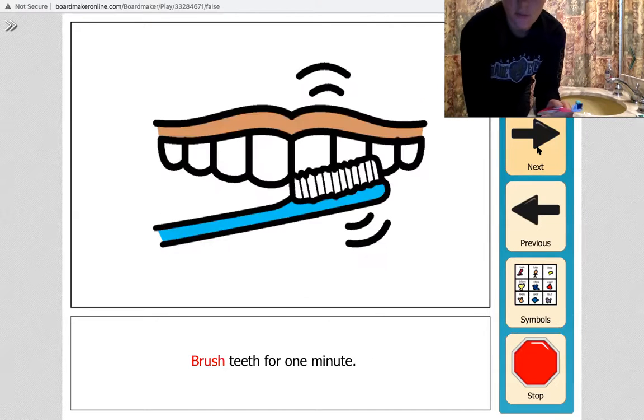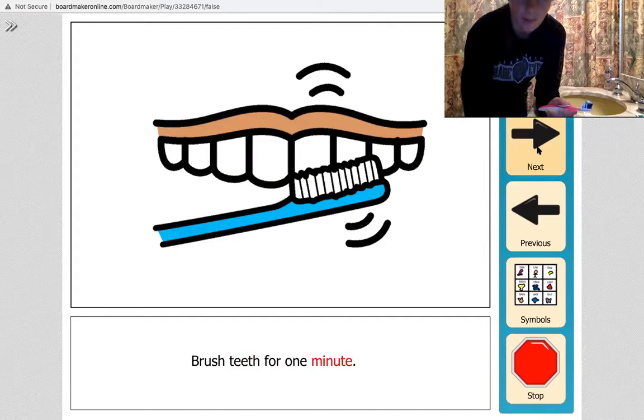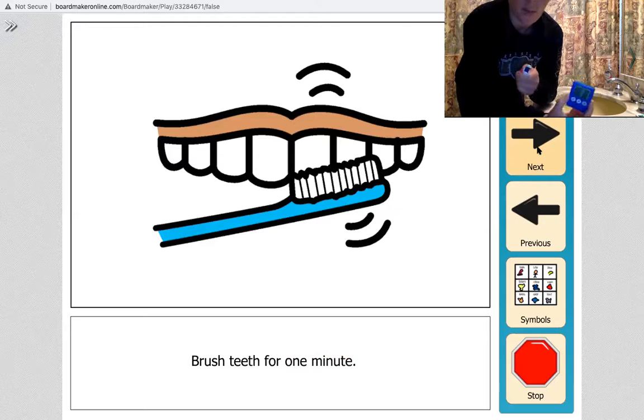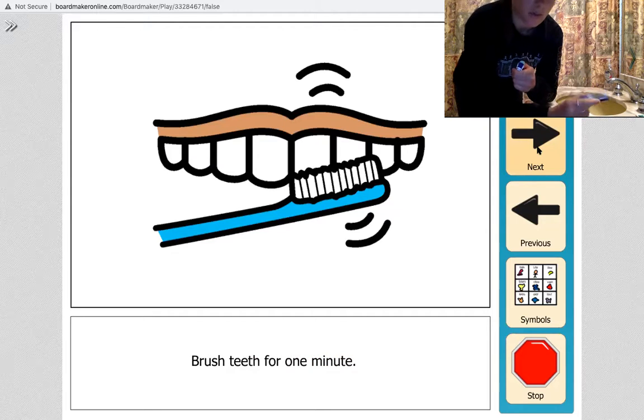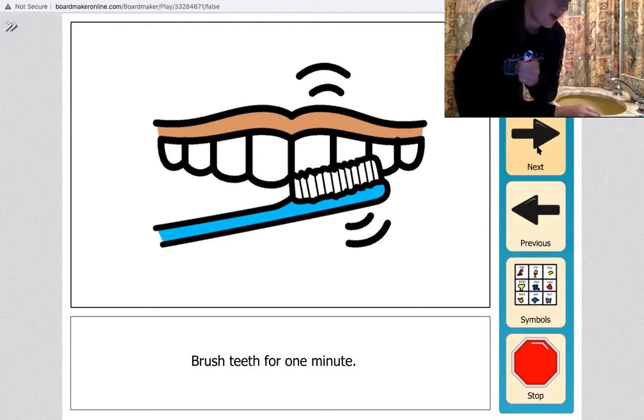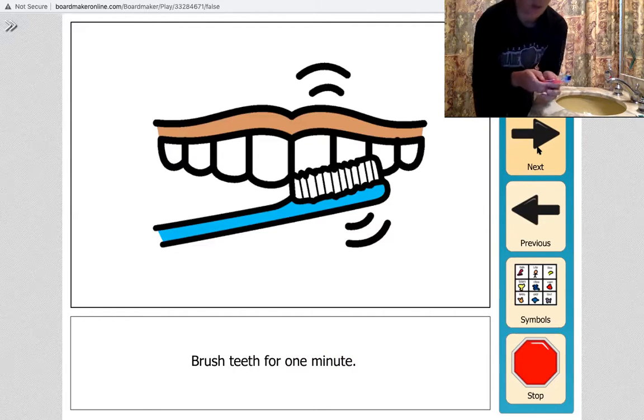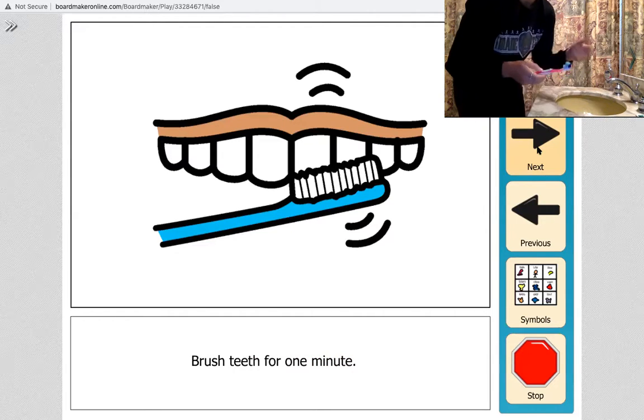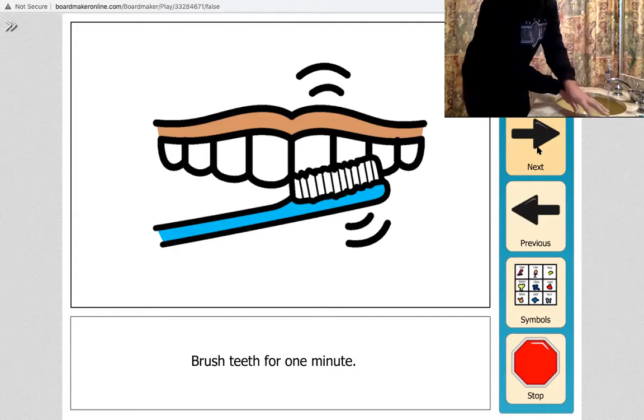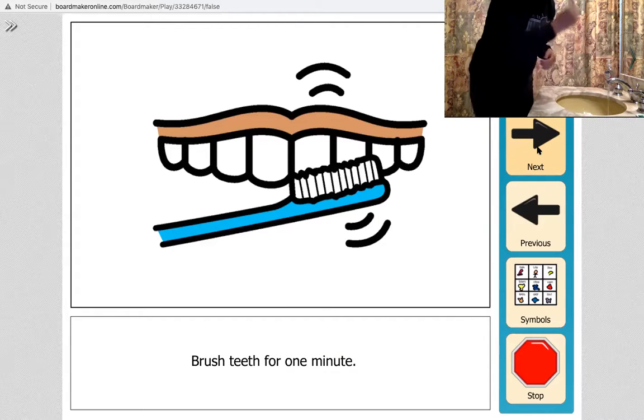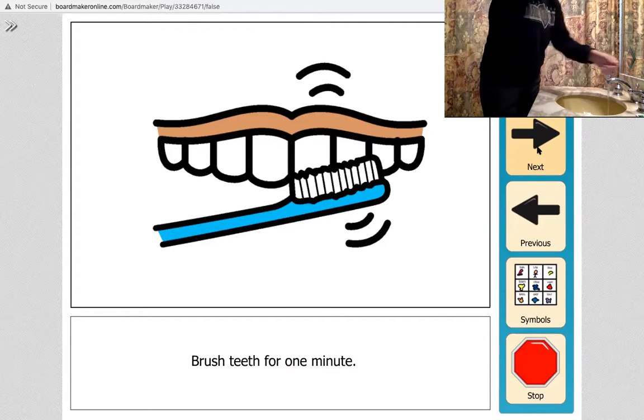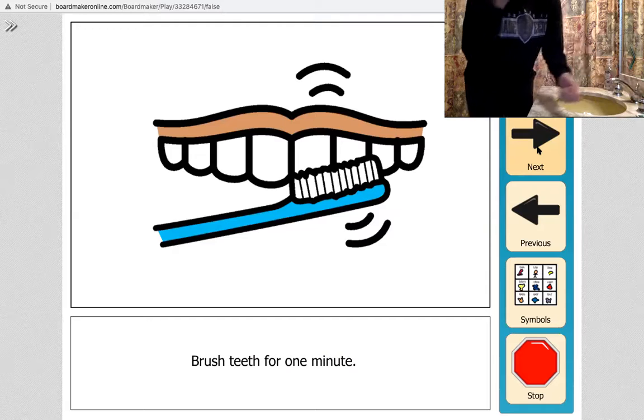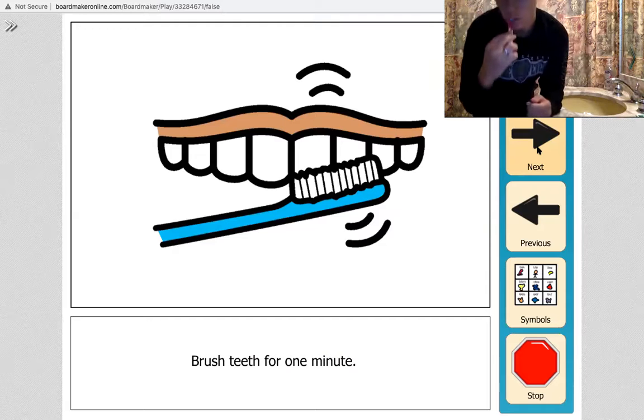Brush teeth for one minute. For the sake of this video I'm going to set a timer for 30 seconds, but you can brush your teeth however long you have to. So here it goes. Fantastic, okay.